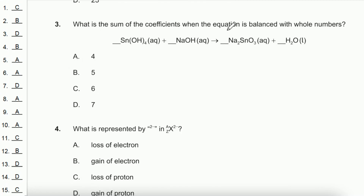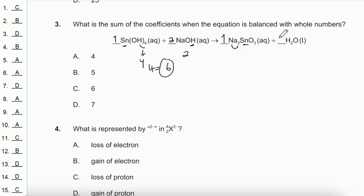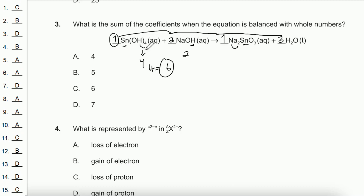Question 3: What is the sum of the coefficients when the equation is balanced with whole numbers? Starting from Na₂SnO₃, Na here is 2, so we place 2 for NaOH. Sn is 1 on both sides. Balancing H: 4 on one side and 2 on the other gives 6 total, so we put 3 for H₂O. The coefficients are 1 + 2 + 1 + 3 = 7. The answer is 7.